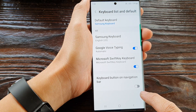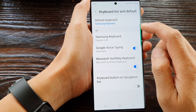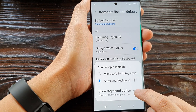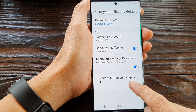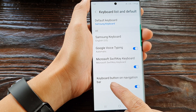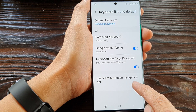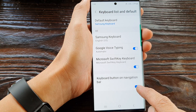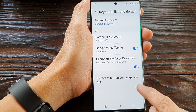Tap on the toggle button to switch it off or turn it on. At the bottom there is also an option called Keyboard Button on Navigation Bar — tap on it to turn it on or off.